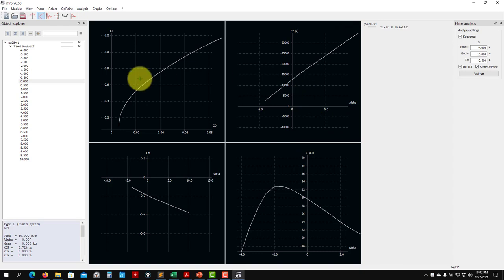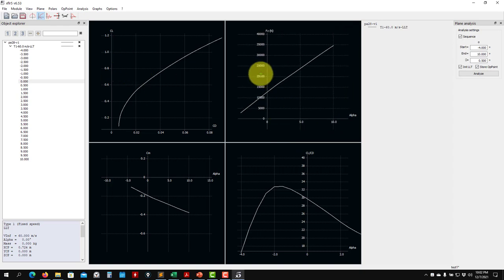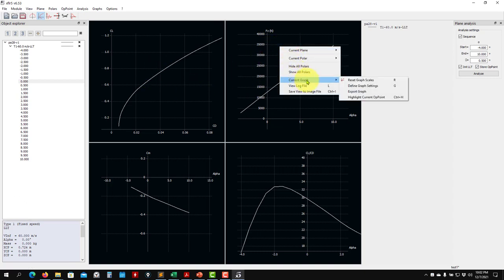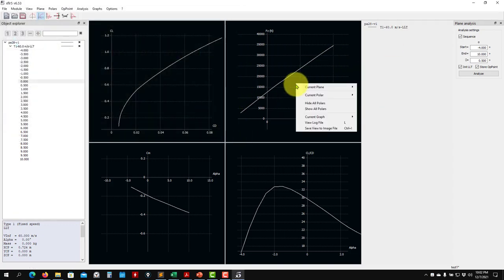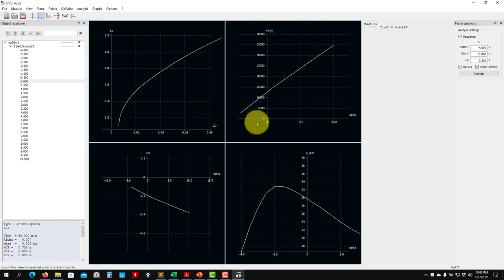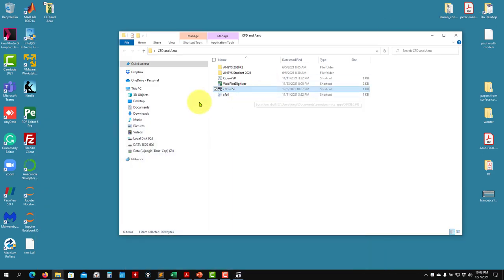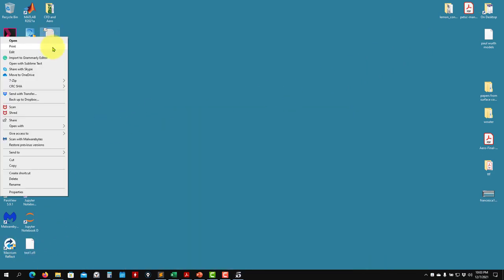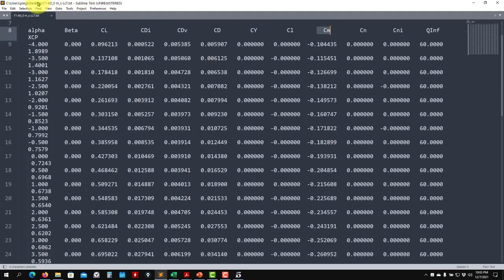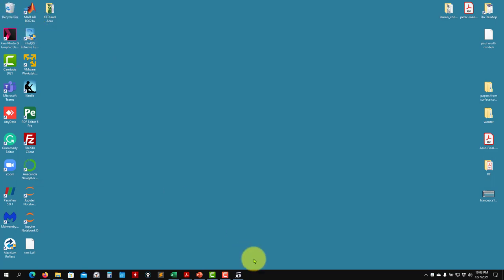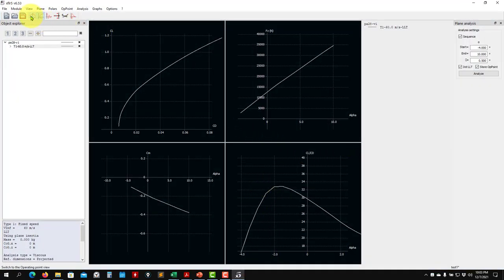Always right-click on any graph to access export options. For example, go to 'Export Results → Current Polar' and save as a text file. The exported file contains, for each angle: CL, induced CD, viscous CD, and moment — all the data you need.